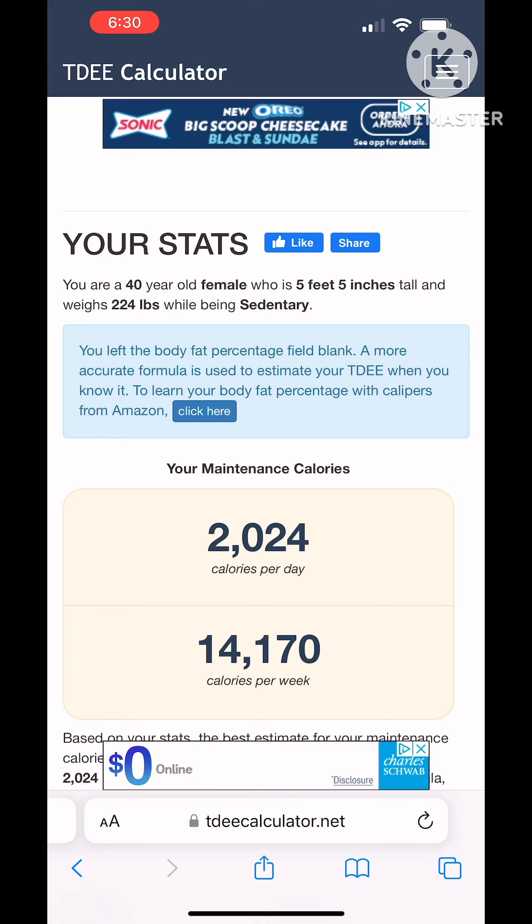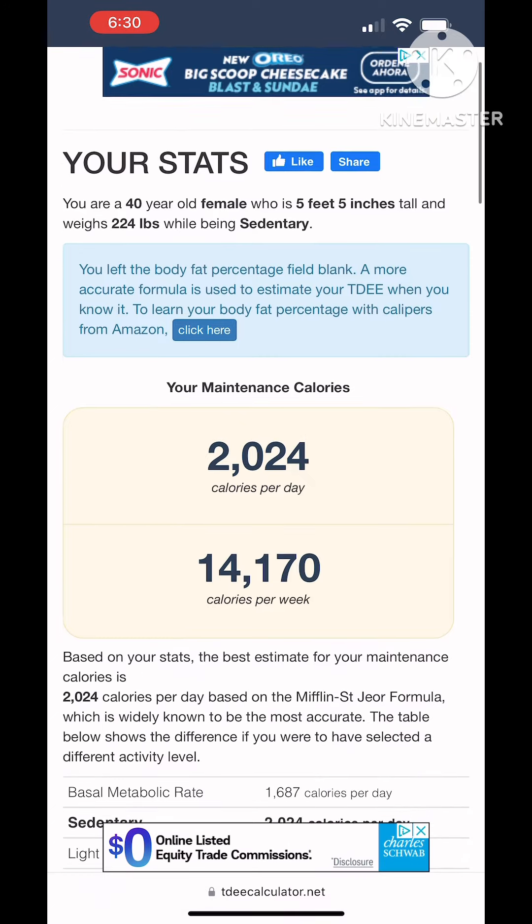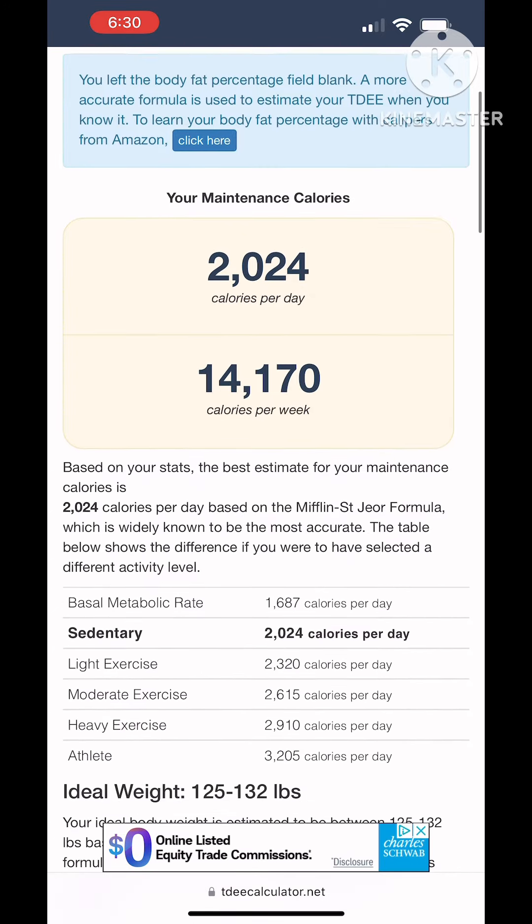The first number provided to you is your maintenance calories. These are the number of calories that you would need to consume in a day and per week in order to maintain the weight that you are currently. Now we want to be in a calorie deficit, so we're going to scroll down.